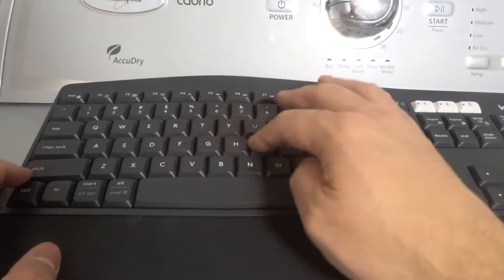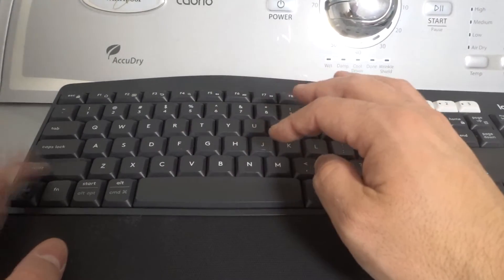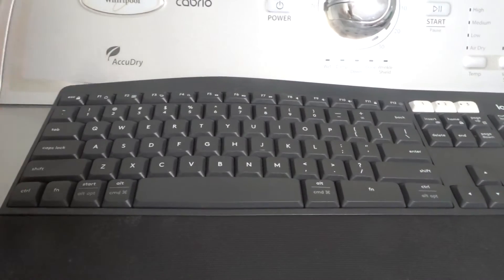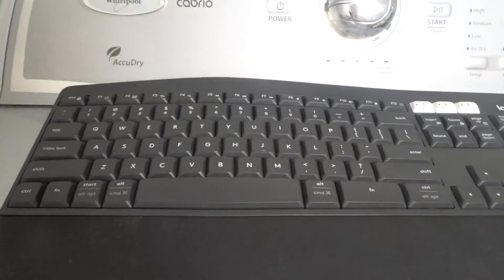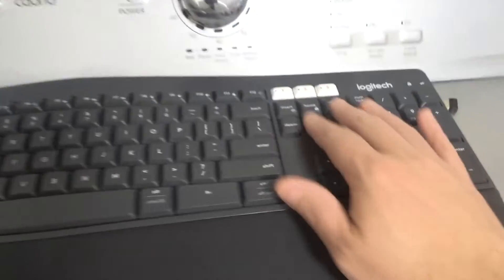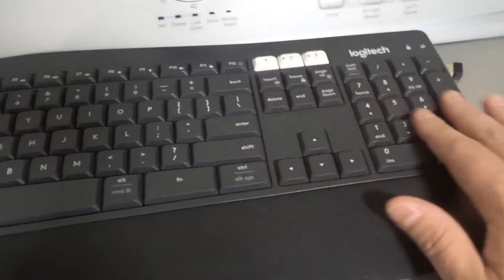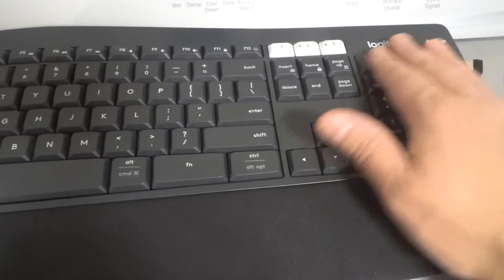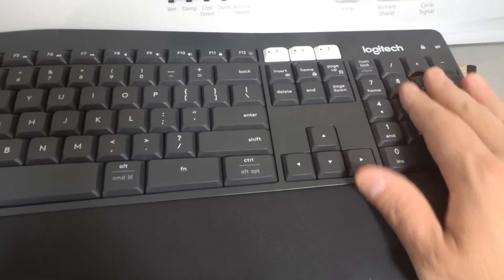If you want to do a capital, you hold shift and then press the letter, and it will do a capital letter. You also have some buttons over here, and you might have a number pad over here.